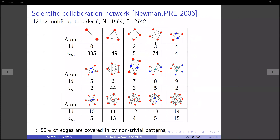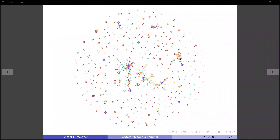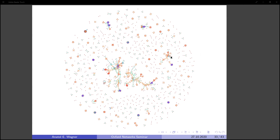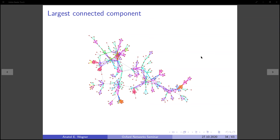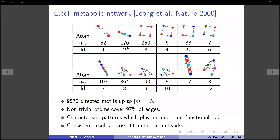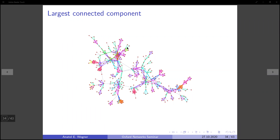Here's an example of this procedure applied to the scientific collaboration network of network scientists. The results are for motifs up to order eight. As we would expect in a collaboration network, we find quite a lot of cliques, which basically correspond to author publications. But we are also able to infer patterns that are not cliques — for instance, many subgraphs that correspond to high-degree authors collaborating with the same set of nodes but not necessarily with each other. The inferred configuration gives a sensible partition of the network into smaller building blocks, and here is a zoom-in of the largest connected component.